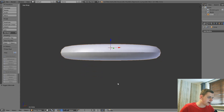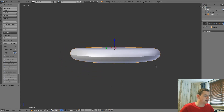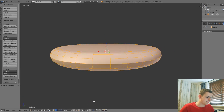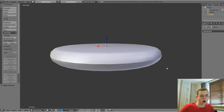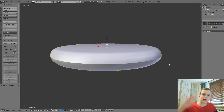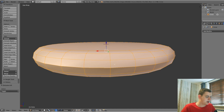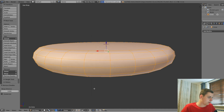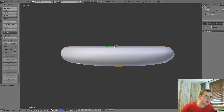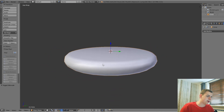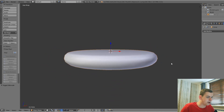Now we have a smooth disc, but the shading in the middle is terrible because there are overlapping vertices — which is horrible in models. To fix that, select the entire mesh, press W, then Remove Doubles. You can see at the top it says 'Removed 32 vertices' — that cleans up the harsh shading issue and now we have a pretty good disc.